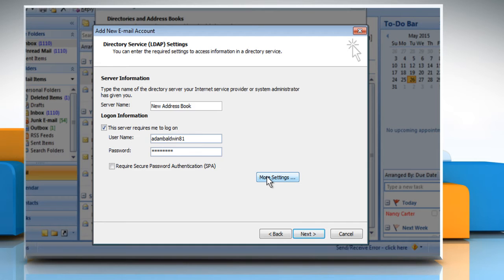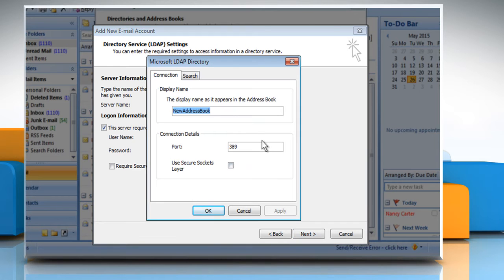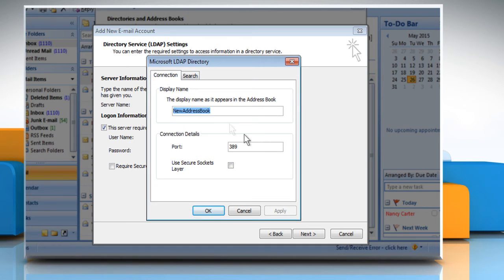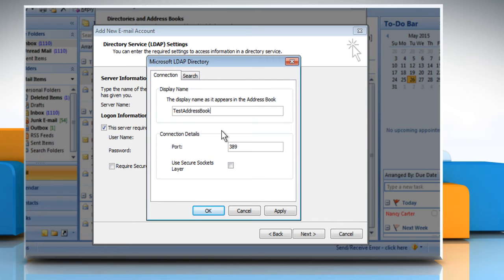Click on the More Settings button. The Microsoft LDAP Directory dialog box will open. On the Display Name section, enter an appropriate name in the Display Name as it appears in the Address Book box, and then click on the Apply button.